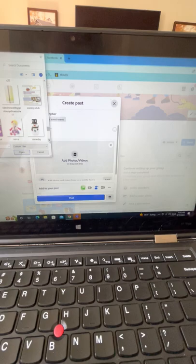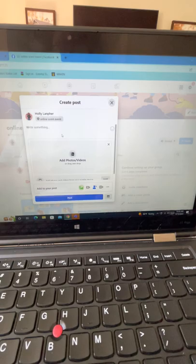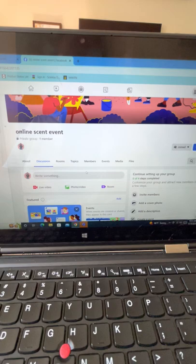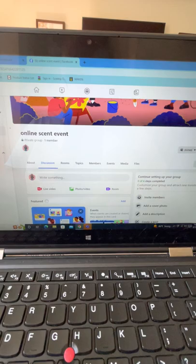After the welcome post, I copy the party link from the workstation and post it in the group, saying 'Anytime you want to shop, please use this link.' That welcome post will be pinned to the top of the party so it's the first thing guests see.